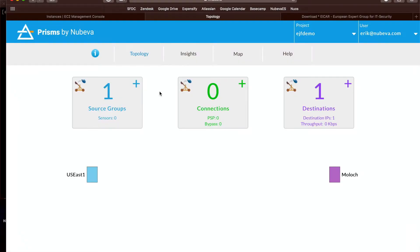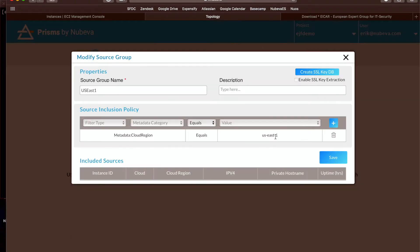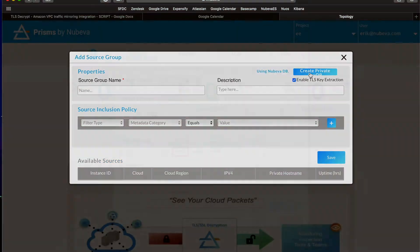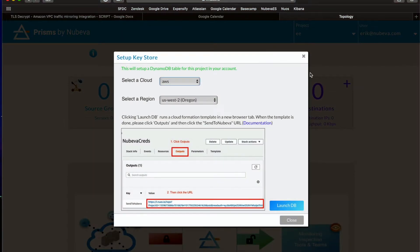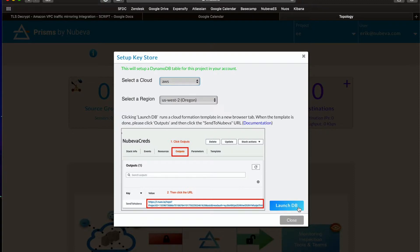This is the Nubeva TLS decryption console. Here, we're able to launch all the configuration components we need to get set up. The first step is creating the symmetric key database repository, which uses Amazon's DynamoDB to hold the TLS session keys. Click on the launcher, then select the region. Pay attention to the output link. That will be really important later.